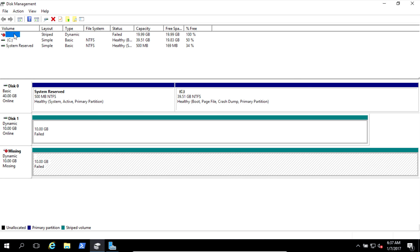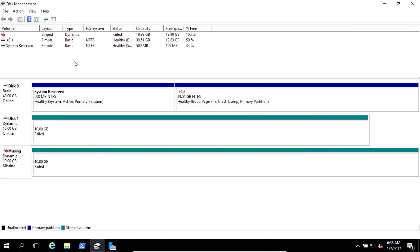And the disadvantage is there's no fault tolerance. If one of these fails, all your data is gone. So use it for temporary work like rendering.